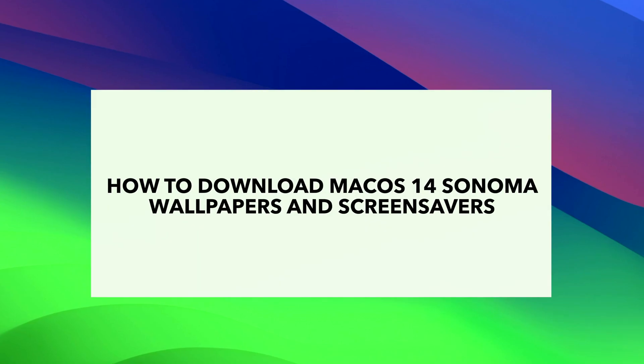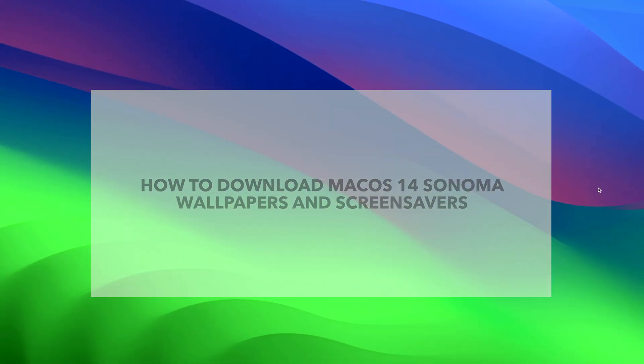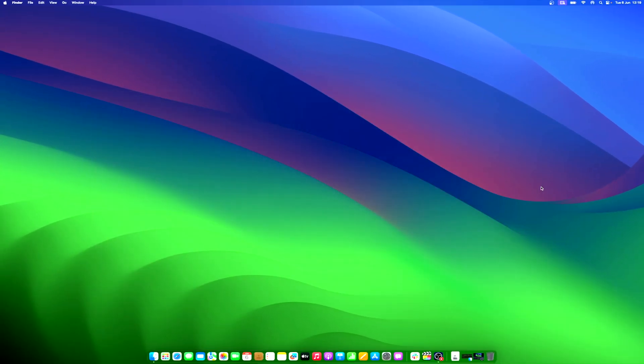Mac OS Sonoma, or Mac OS 14, is the new version of the Mac operating system. It comes with multiple new features, such as desktop widgets, FaceTime and iMessage enhancements, web app support, and new tools for editing PDFs.